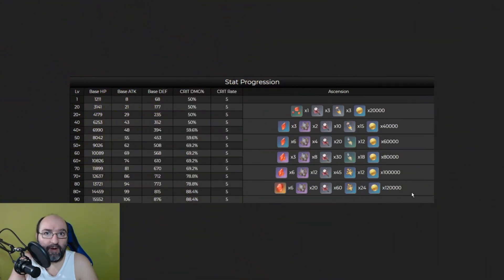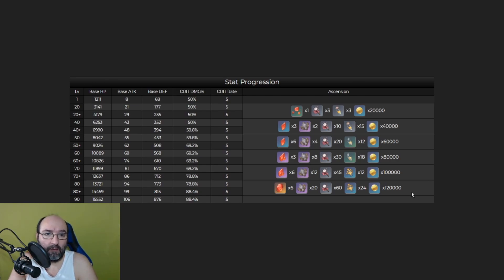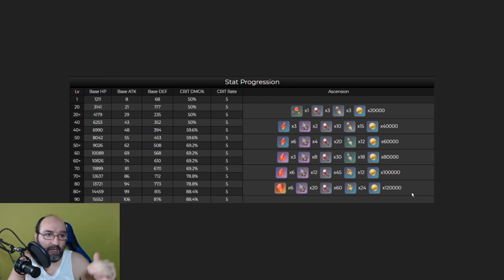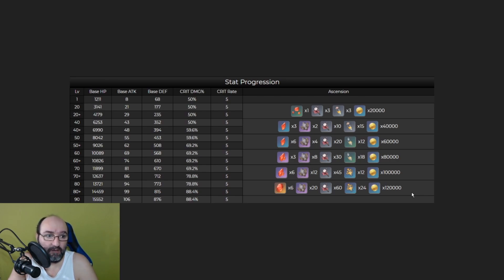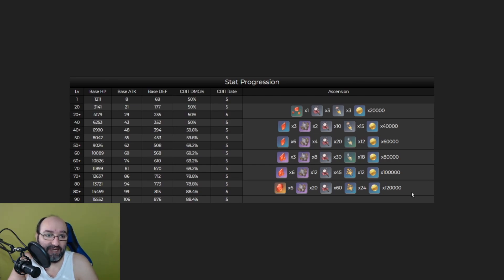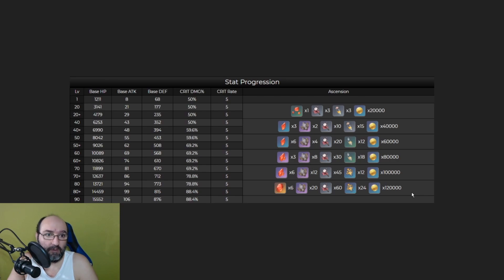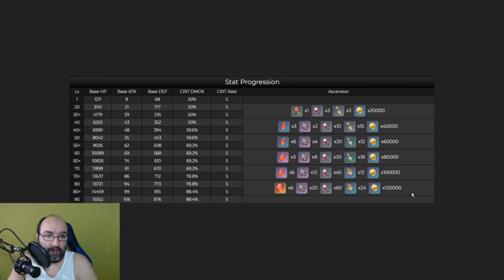First let's take a look at the stat progression. Here in this stat progression you can see from level 1 to level 90. Her base HP is going to be 15,552. Her base attack is going to be 106. Her base defense at level 90 is going to be 876 and she is all about critical damage. Her critical damage at level 90 is going to be 88.4%. On the right side you can check all the essential materials that she's going to need to level up.